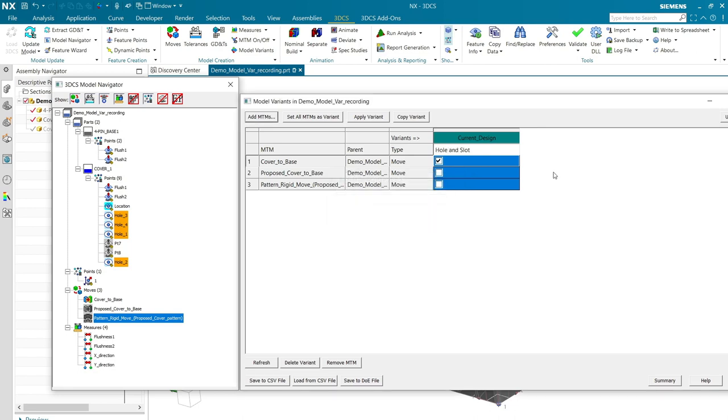So, I'm going to give myself a couple words to remind myself how that's put together. You can see it's got a check box that is checked for the cover to base move, and the proposed cover to base and the pattern rigid move boxes are empty.